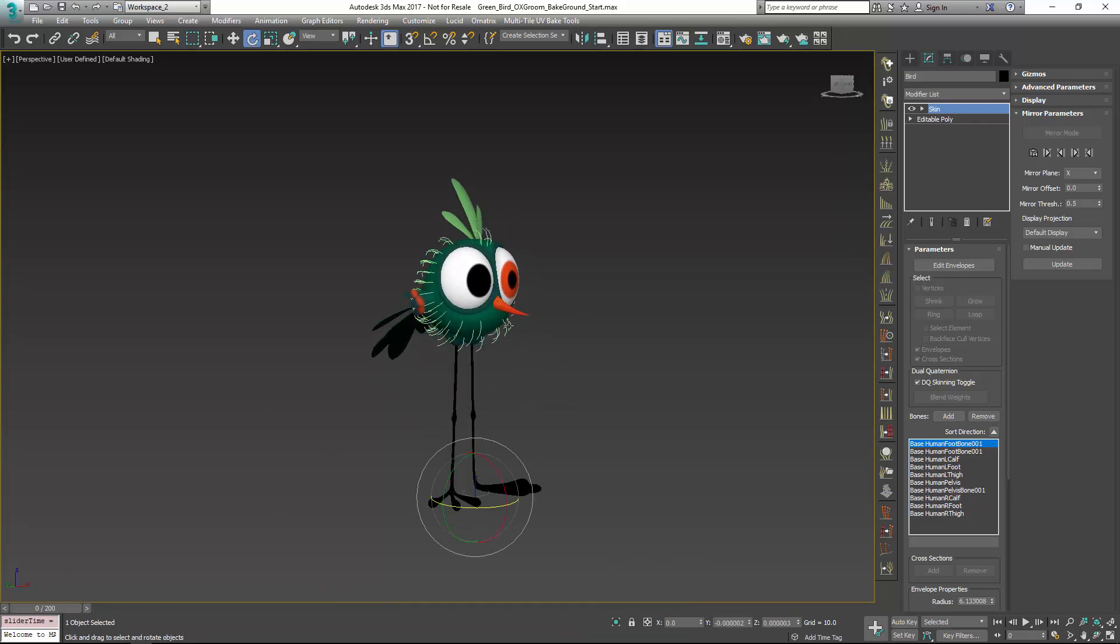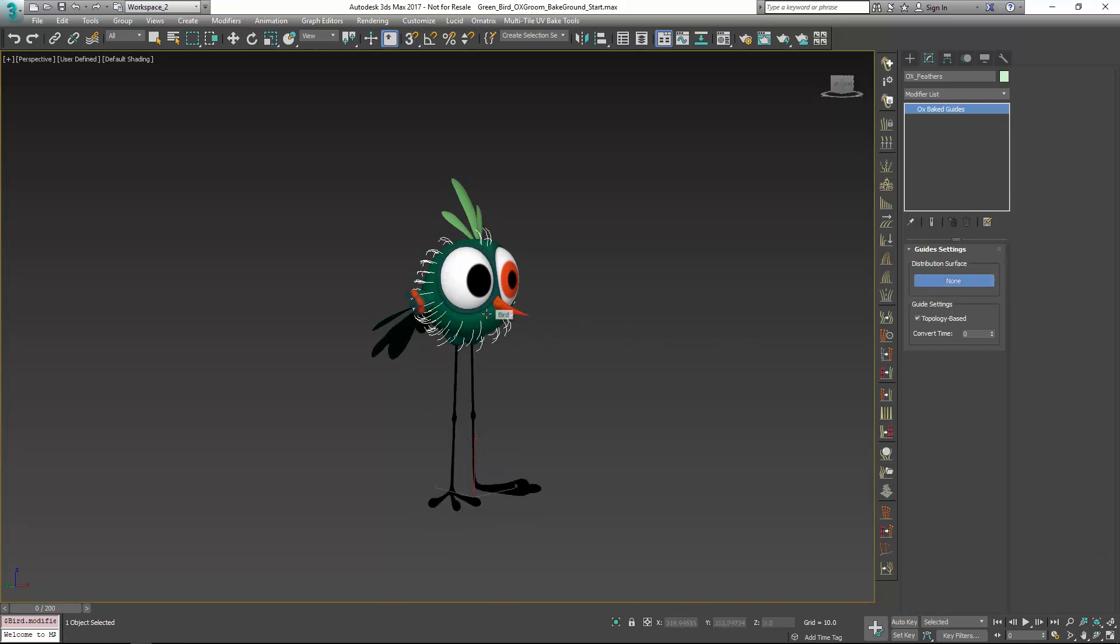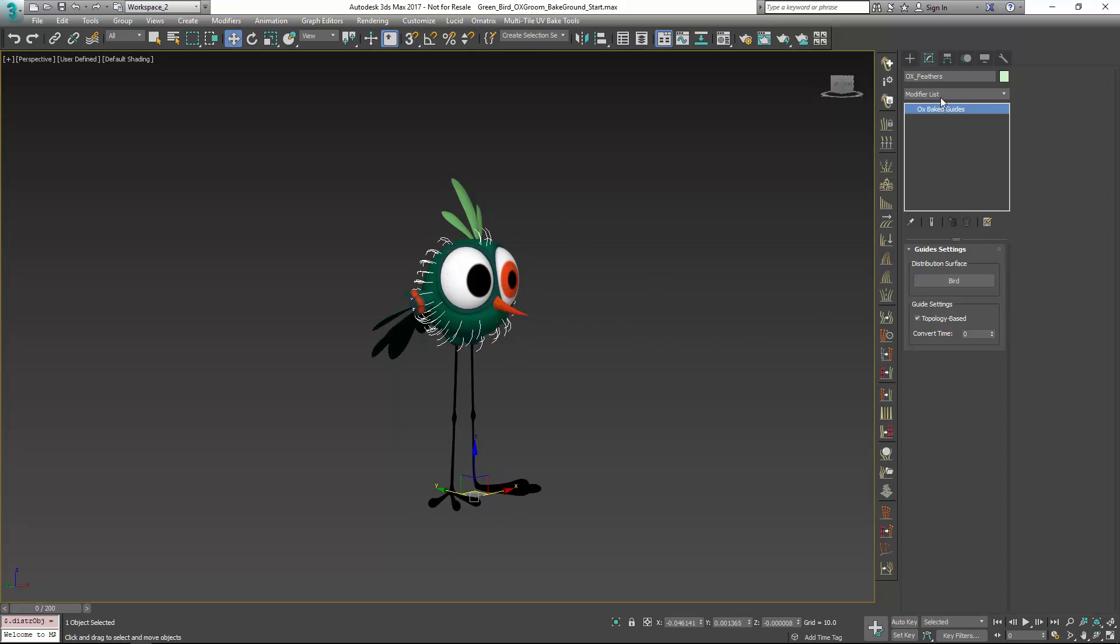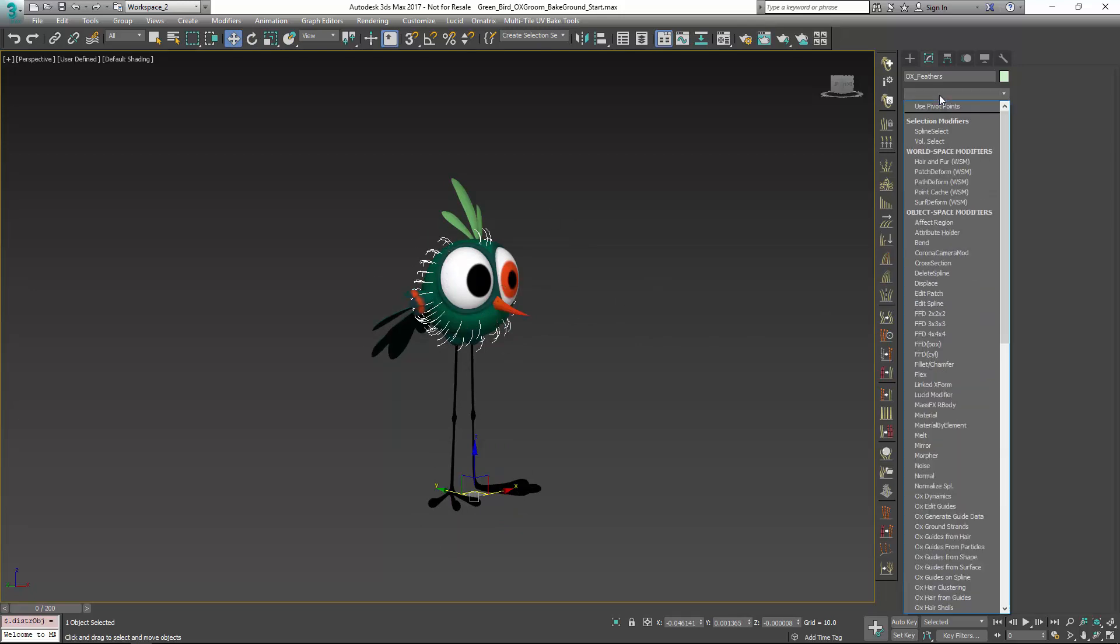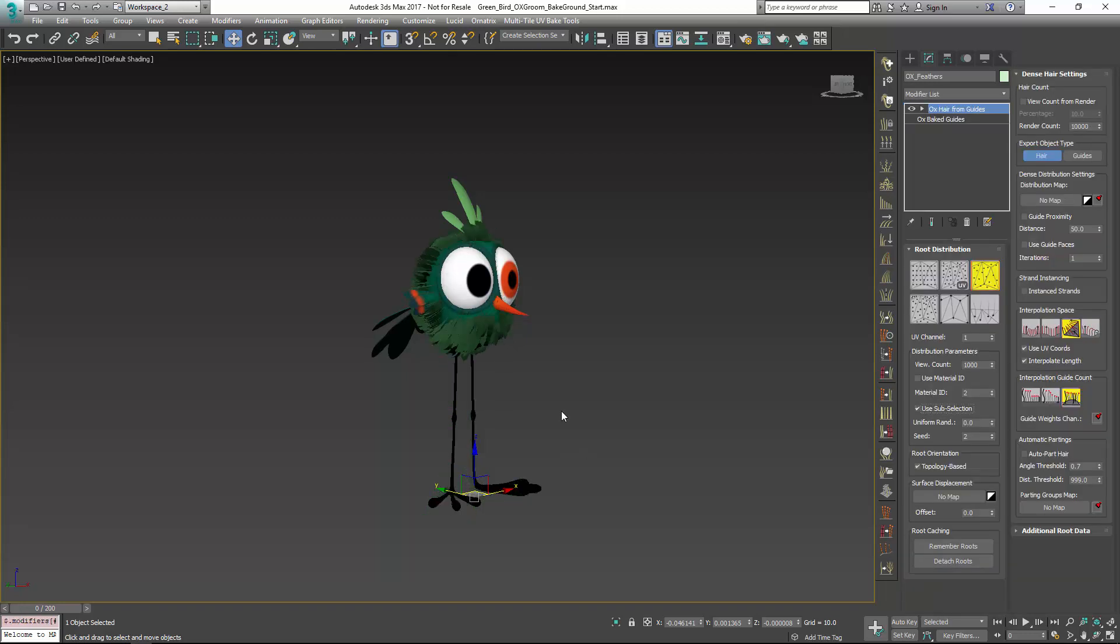Now I'm going to have much better luck going in and picking my surface. If I pick the surface now, you can see that the guides are correctly placed on the surface. I can choose OX hair from guides, and there you go, we have properly baked and grounded hair.